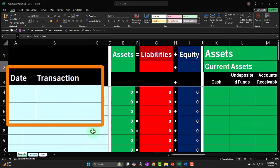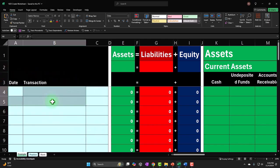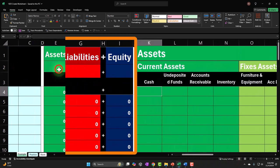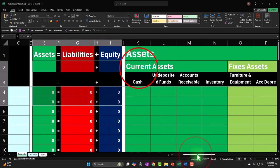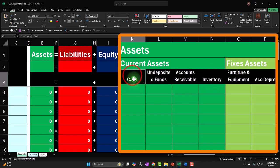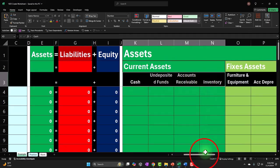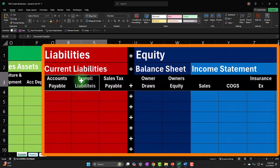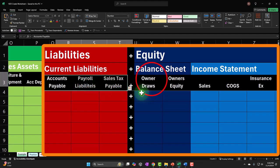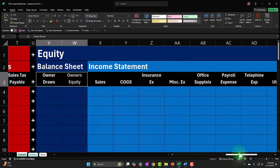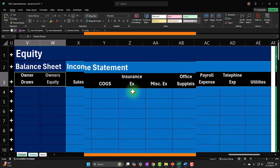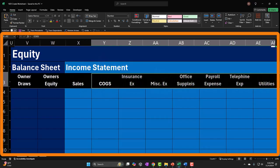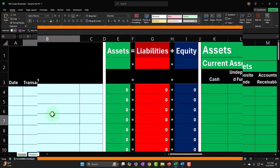Now we're going to enter our transactions into our accounting equation and then summarize it. Within each category we have actual accounts. Under current assets: cash, undeposited funds, accounts receivable, inventory. Under fixed assets: furniture and equipment. Under current liabilities: accounts payable, payroll payable, payroll taxes. Under equity: draws and owner's equity because it's a sole proprietorship — in a corporation those would be capital accounts and dividends. Then the income statement: sales and all the expenses like cost of goods sold, insurance expense, and so on.